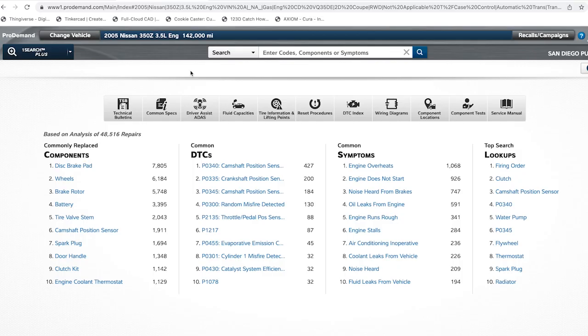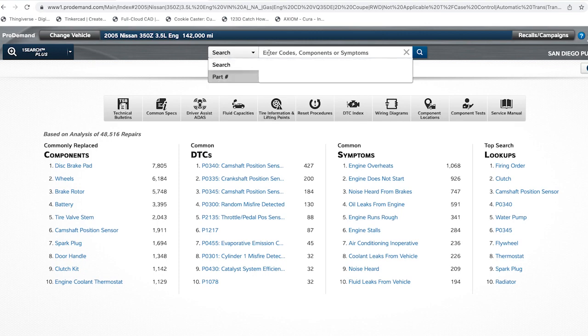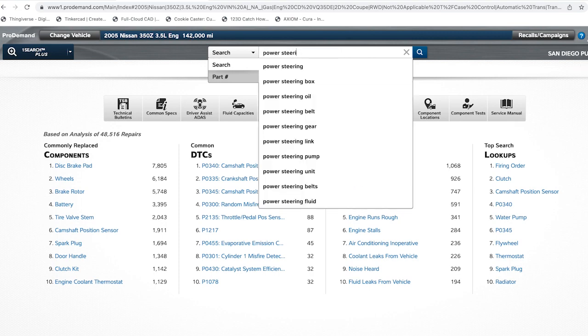This is Pro Demand's main page with many features. Let's focus on the search bar. Let's say you're having issues with power steering. Then search up power steering.